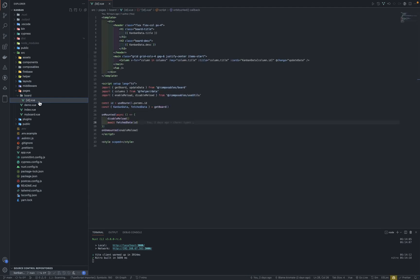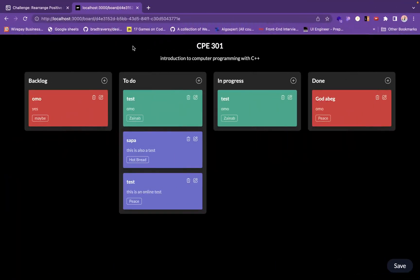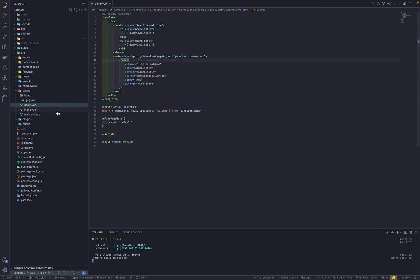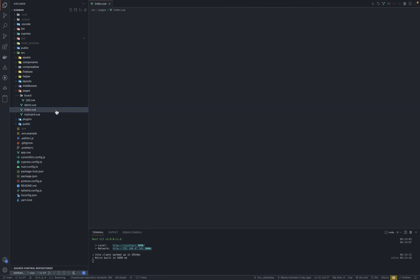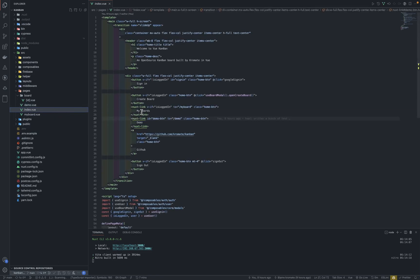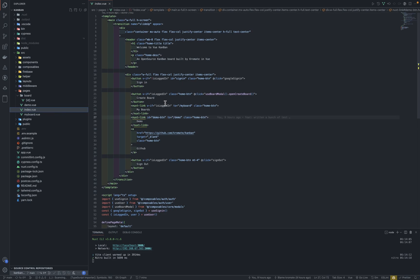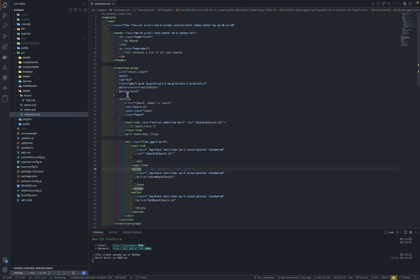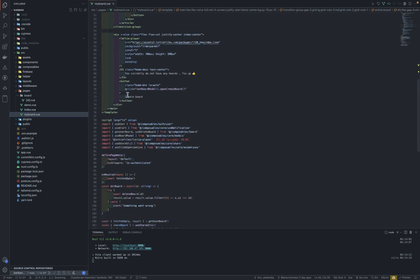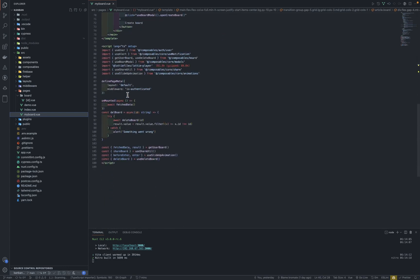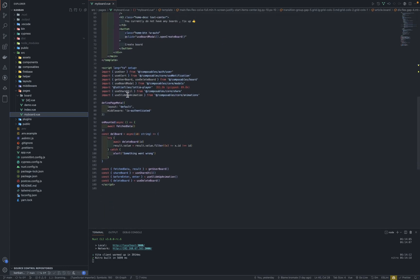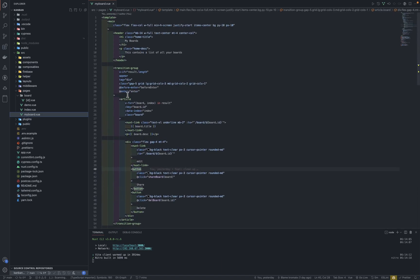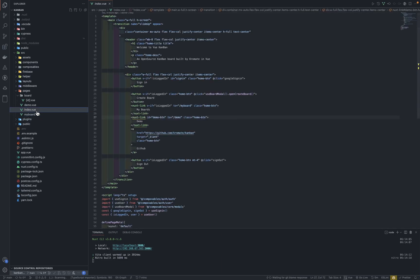And ID. id.vue is the ID page here. Demo is the demo page. Index, index is the landing page or home screen that you see. My board is the my board page. I try to keep them as clean as possible.